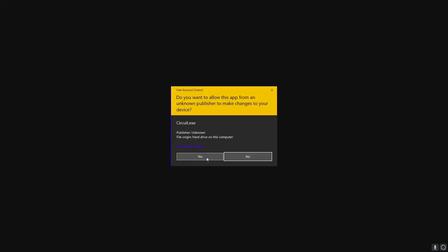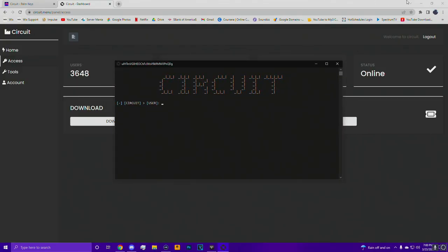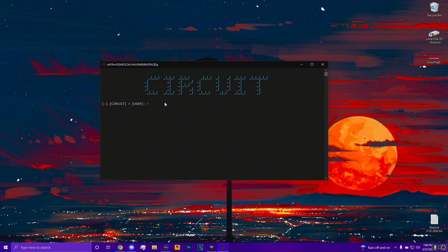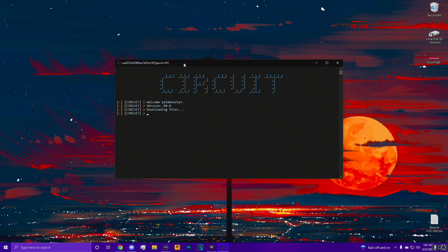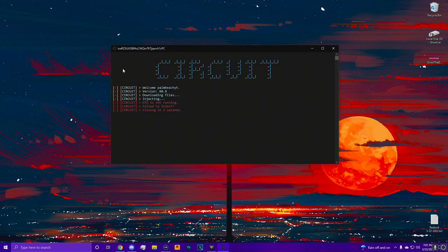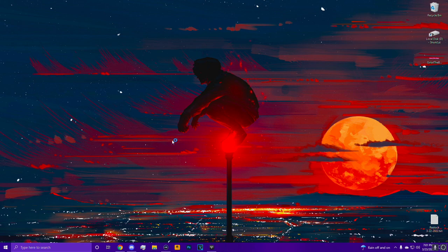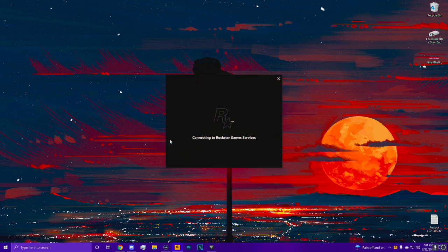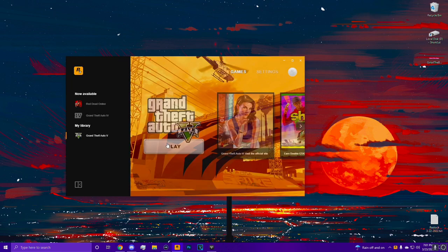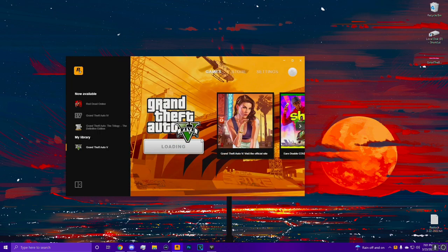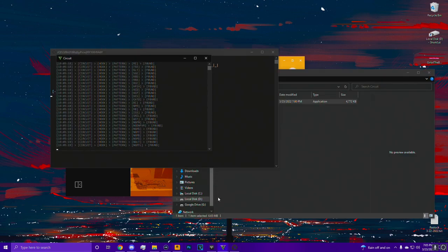We'll go ahead and open this up. Type in my username and log in. Once you log in, you'll be greeted with the little launcher saying 'downloading files.' You want to have the game running - open up GTA and load into story mode. Do not load straight into online; it's just a little more risky if you inject directly into online. Load into story mode and I'll see you in a second.